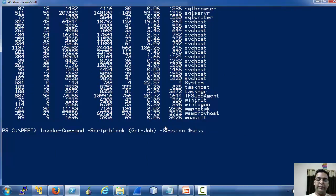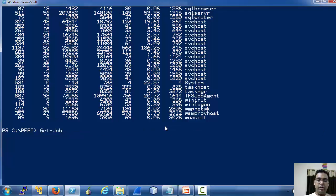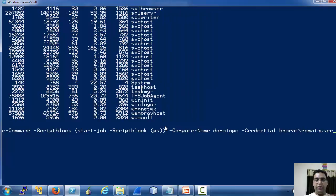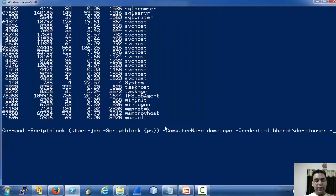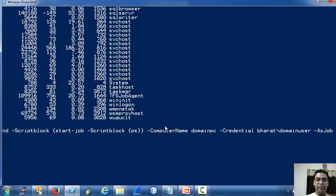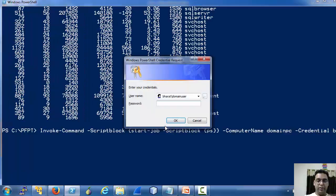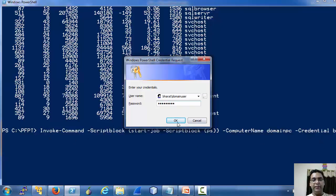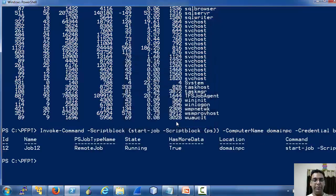Now to save all this, here is an example using the -AsJob parameter, which we saw a couple of minutes back. As you can see, we are using our Invoke-Command cmdlet and just passing the -AsJob parameter.